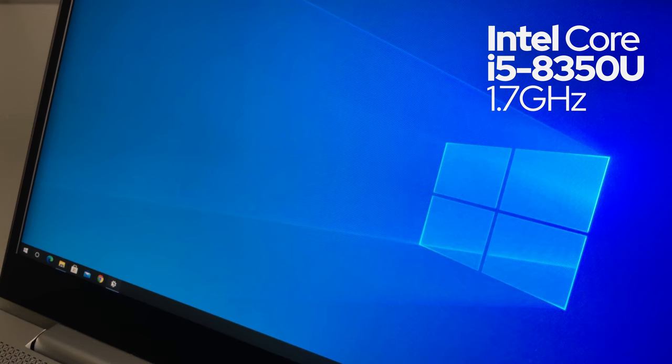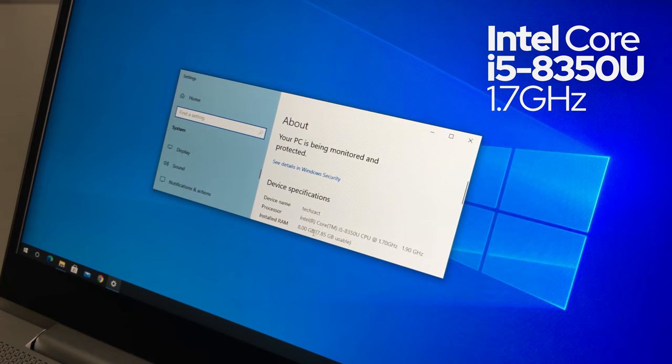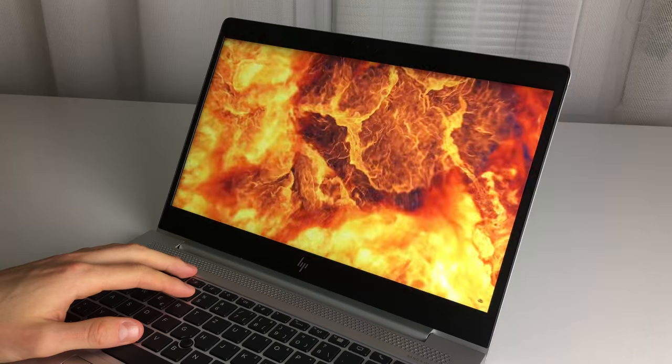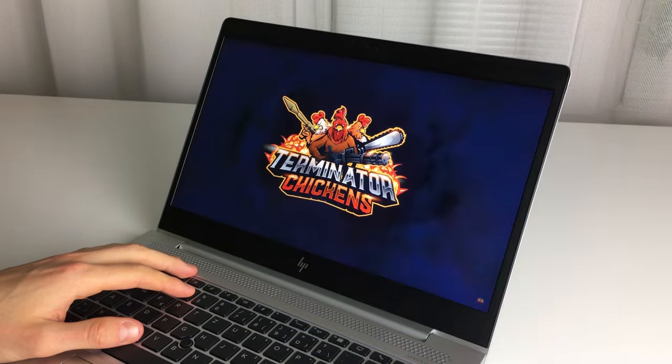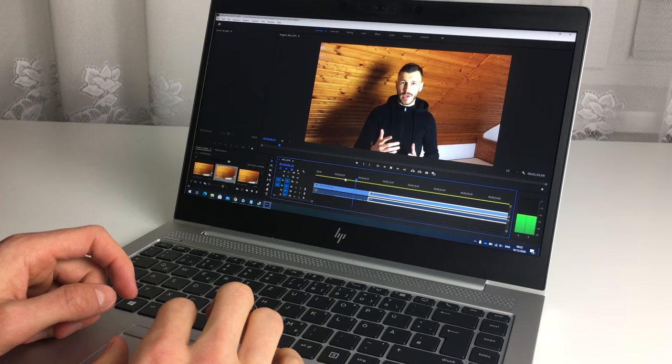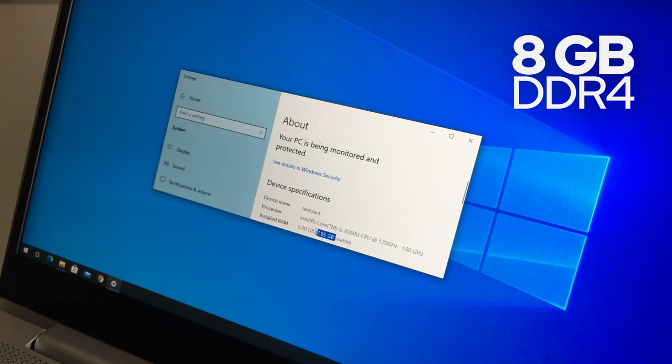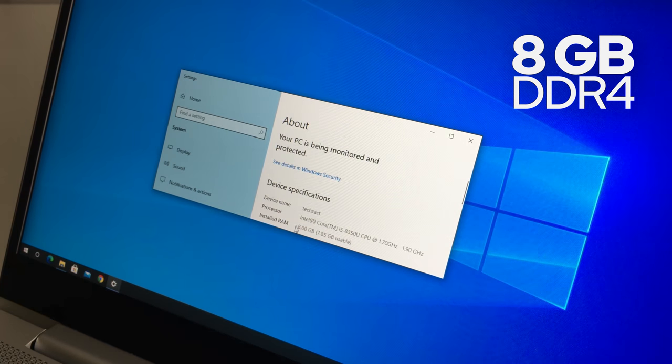Let's talk about the specs of this machine. It's got the Intel Core i5-8350 CPU, which is perfect for everyday use, for example watching movies, multitasking, photo editing, or video editing. You can get this laptop with weaker and also with stronger CPU as well. It's got 8 gigs of RAM, but you can extend it to 32.